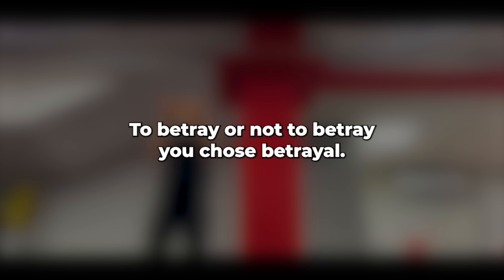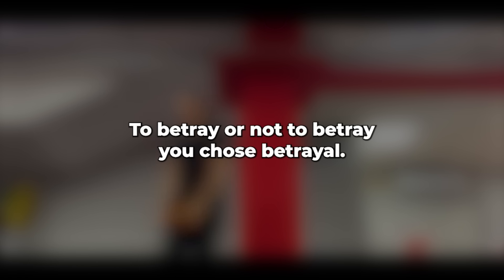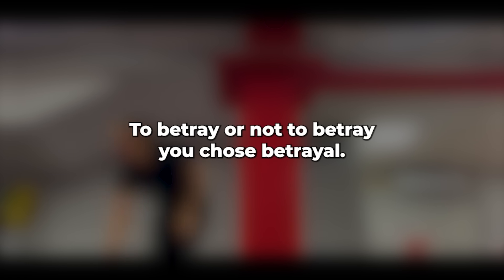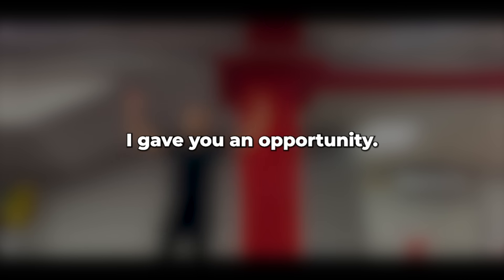To betray or not to betray? You chose betrayal. I suspected you were having an affair but lacked proof. I gave you an opportunity. If it was in the past, we could have moved forward, grown old together. Yet you chose to continue betraying.